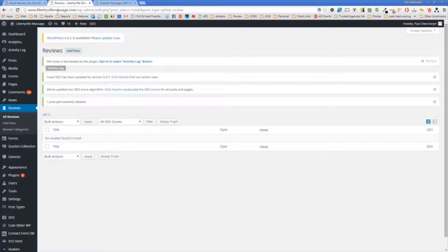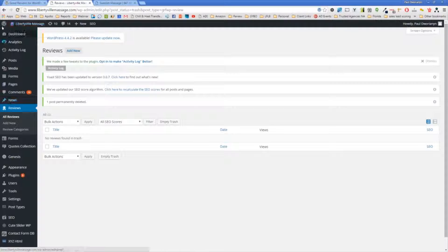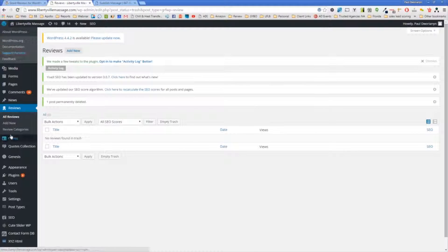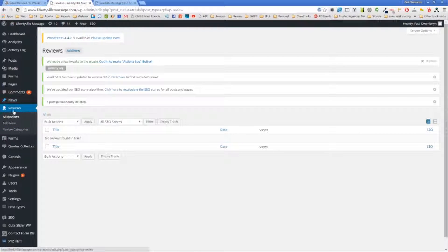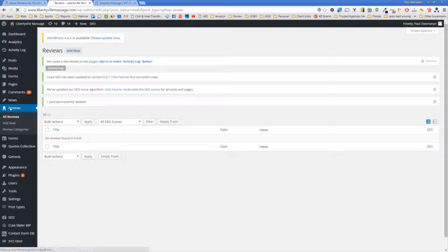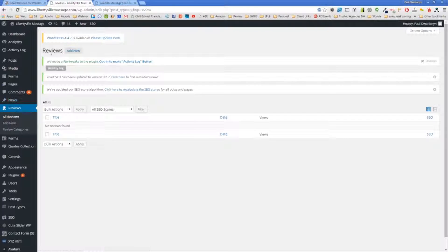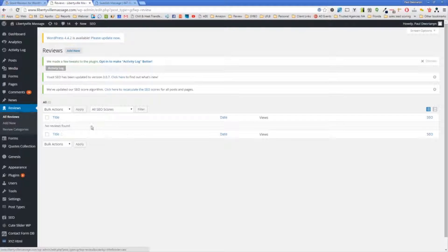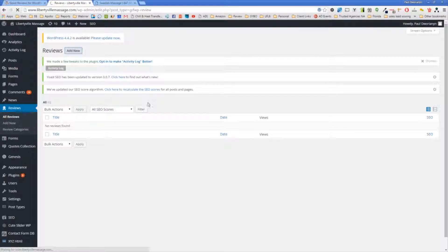Once this is installed on your website, you'll see on the left here a Reviews button. If I click on this Reviews button, it's going to bring me to a page where I can add a new review. Once I add them, they show up in here. I'll click on the Add New button.